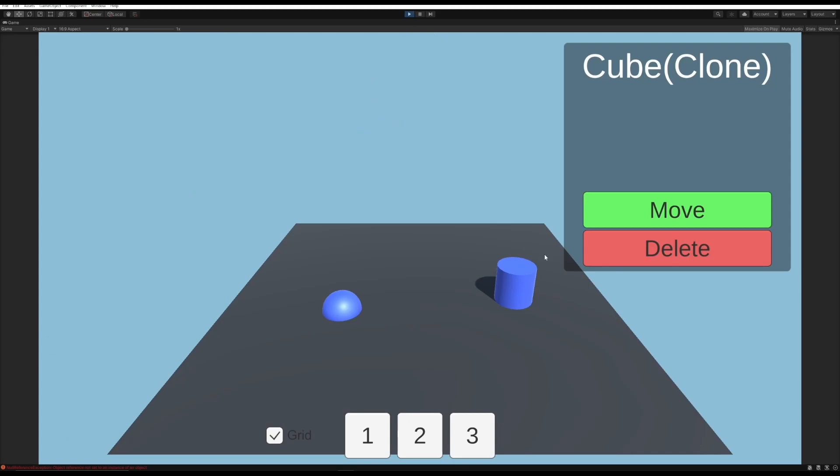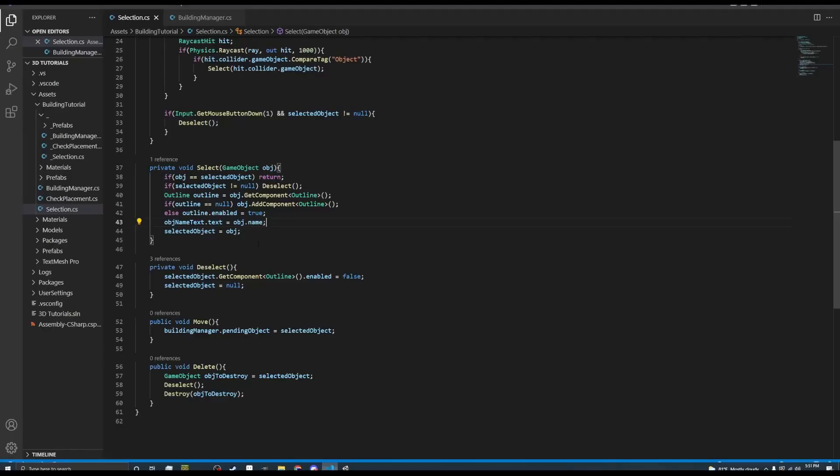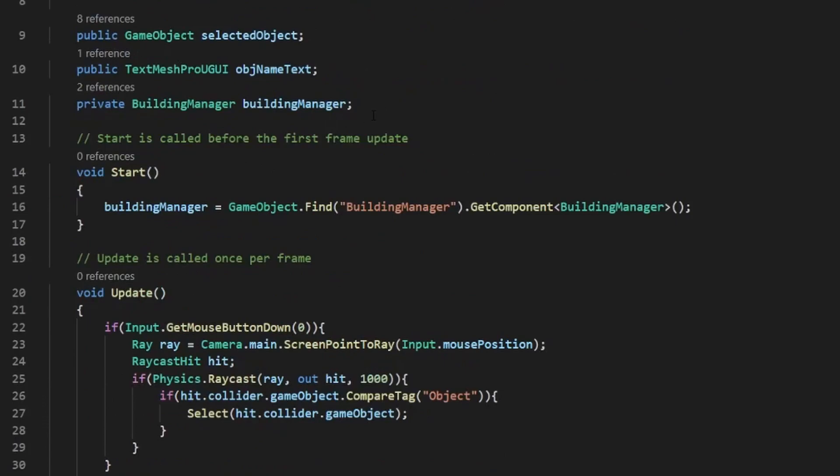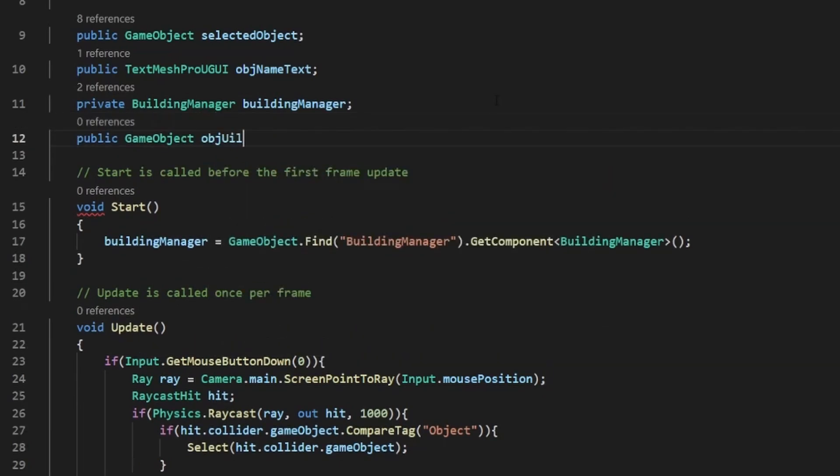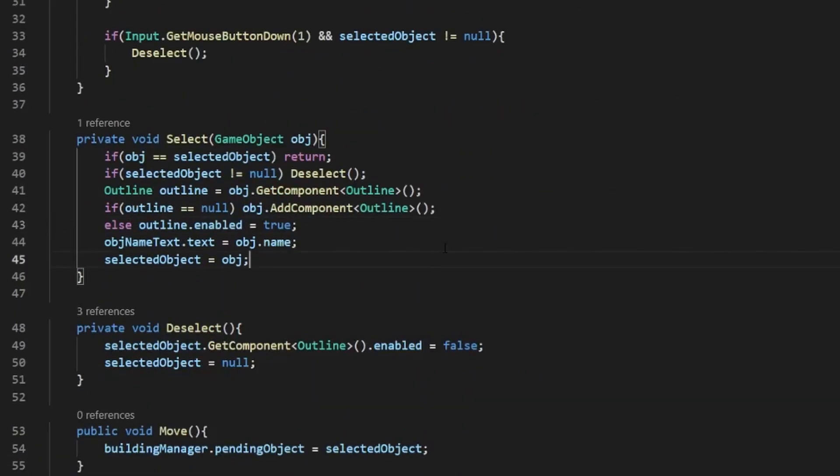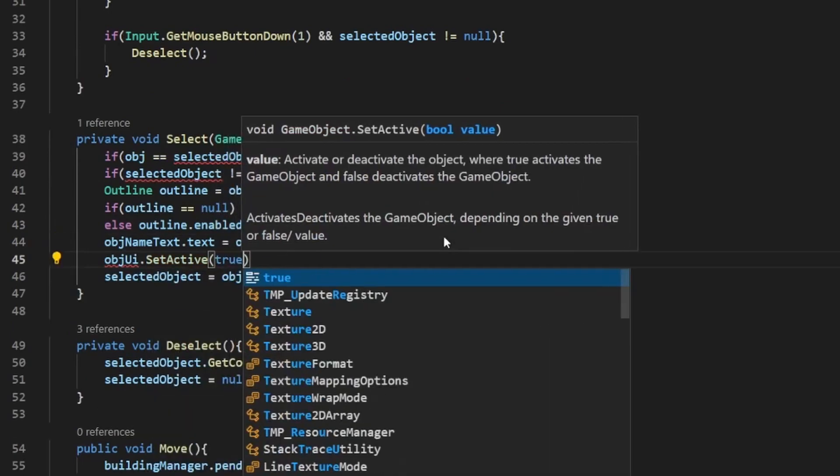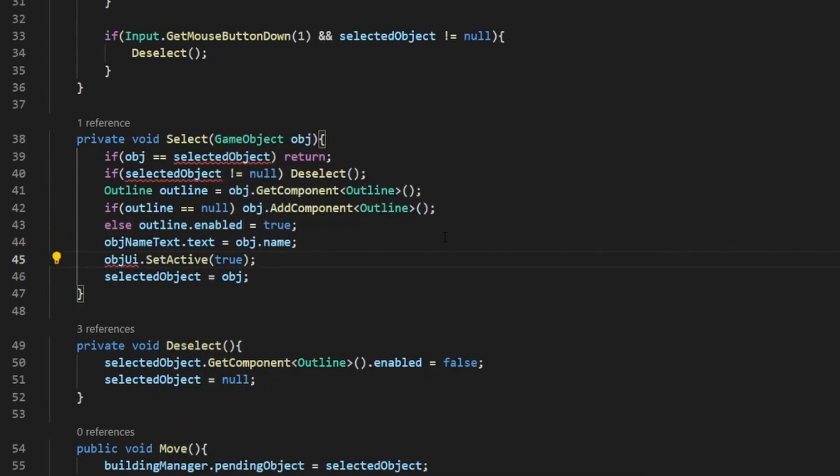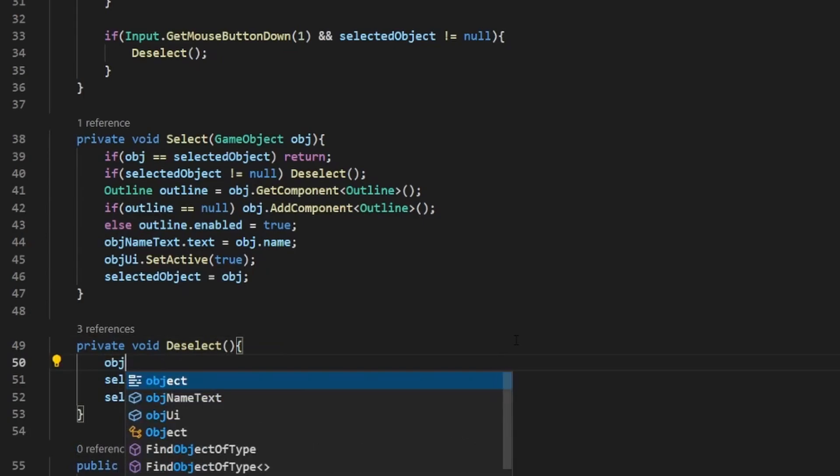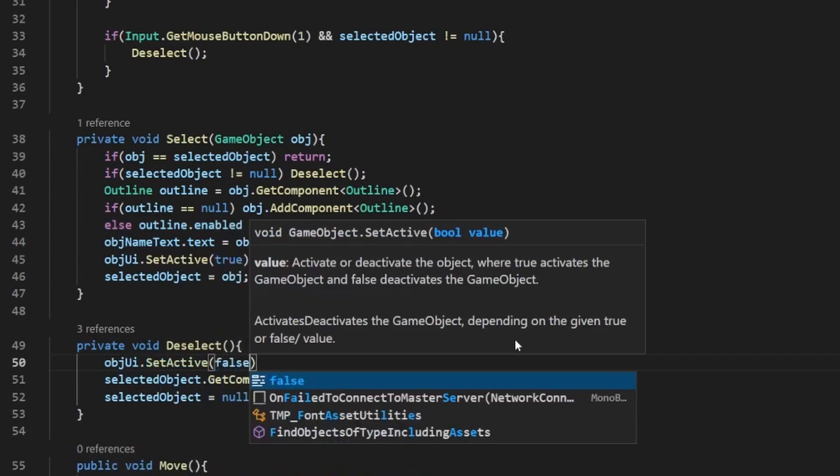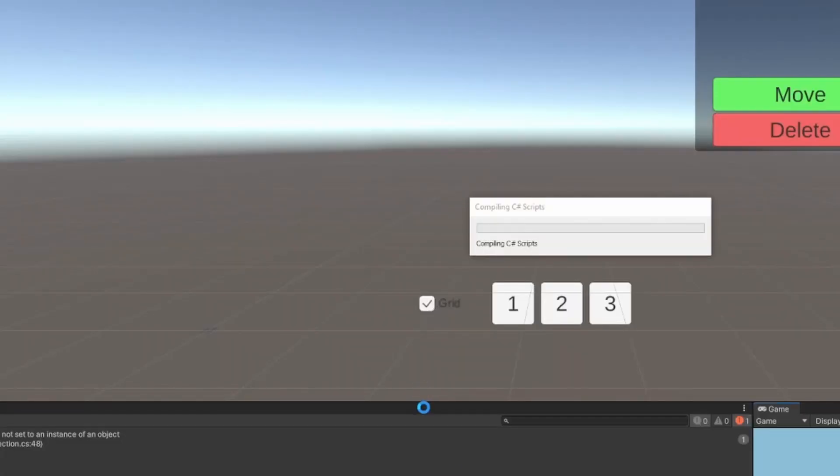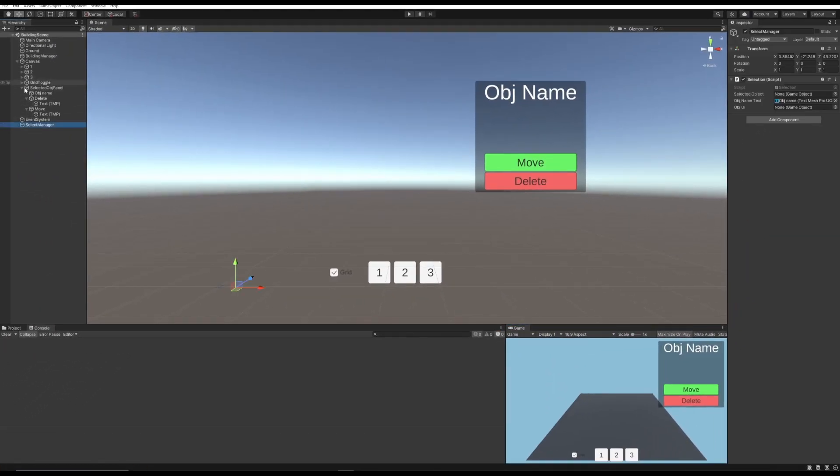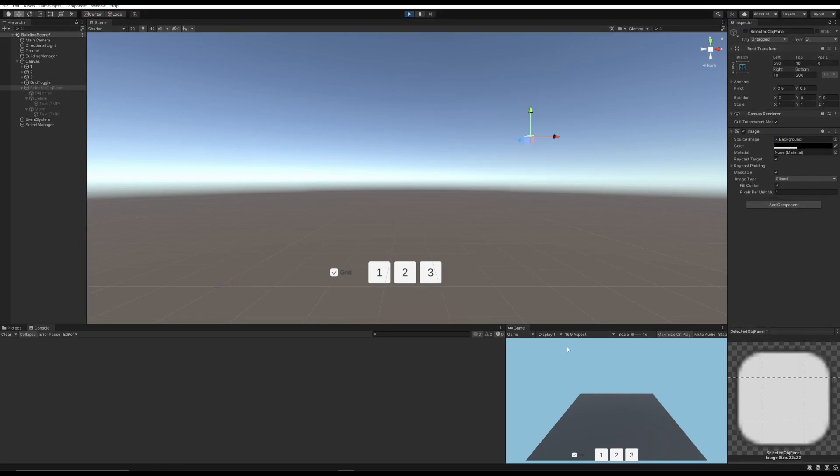But as you just saw, I got a little error when I tried to delete when I didn't have anything selected. So we should probably make the UI only show when there is an object selected. Now let's go into our script, and in our script, we need to create another new variable. Call it object UI. And in select, we need to set object UI to true. In deselect, we set it to false. It's as simple as that. So back in Unity, we go to our select manager, take the selected object panel, and also we need to set this to be non-active when we start the game, because we don't actually have any objects selected when we start the game, do we?